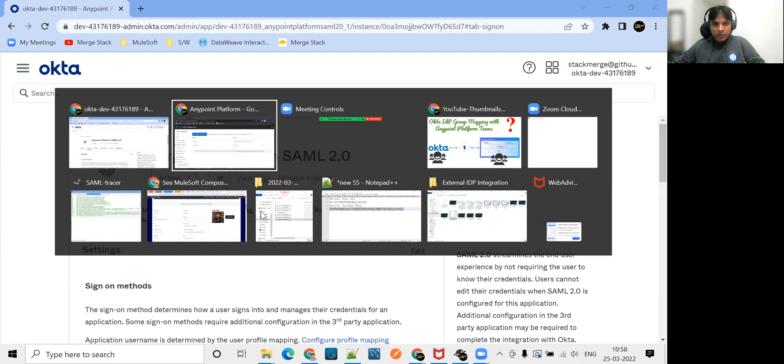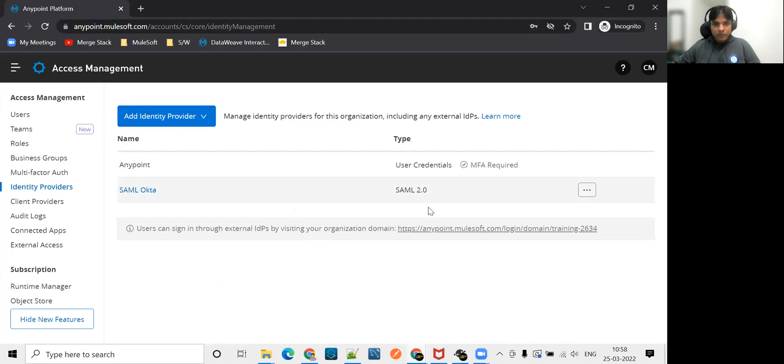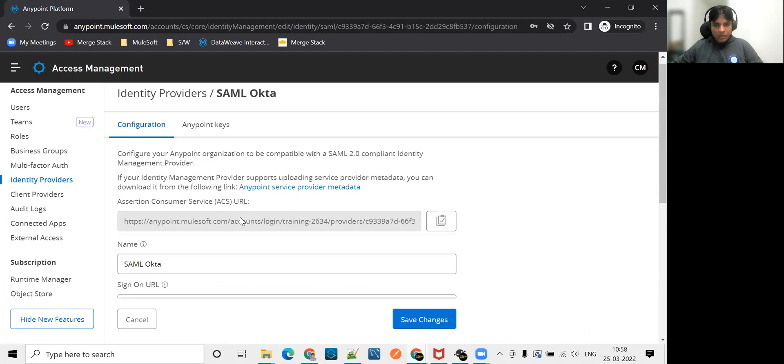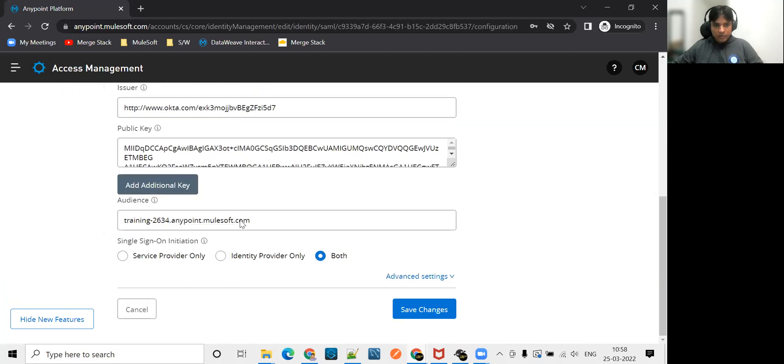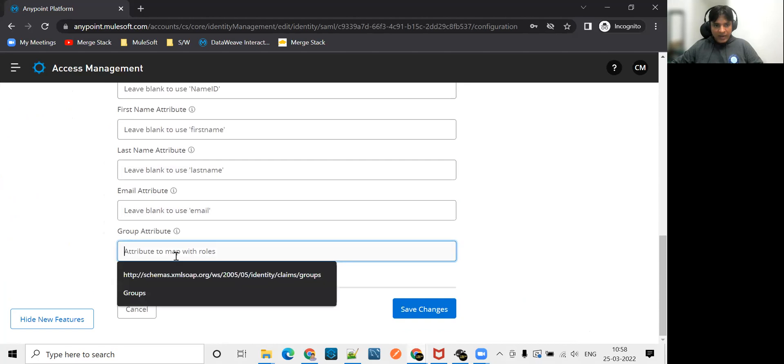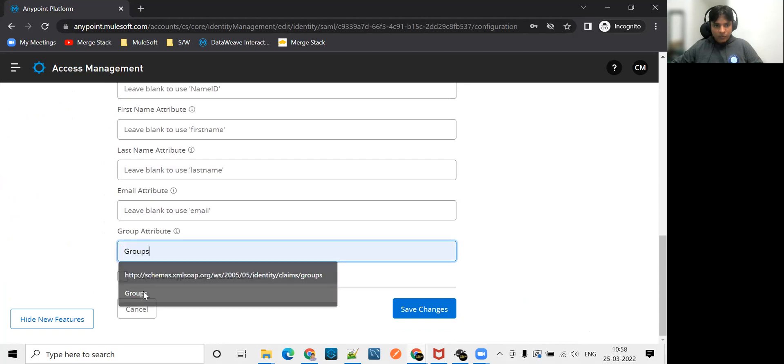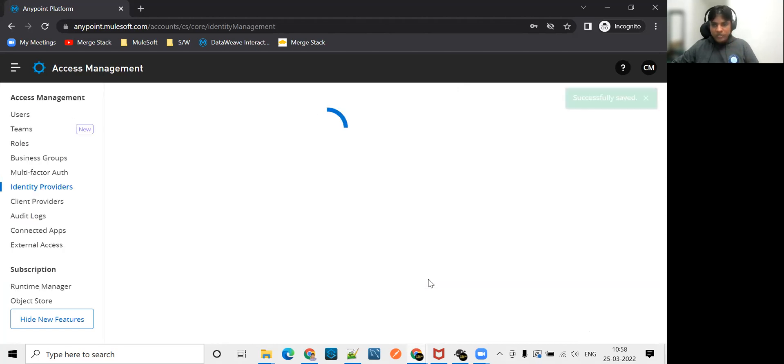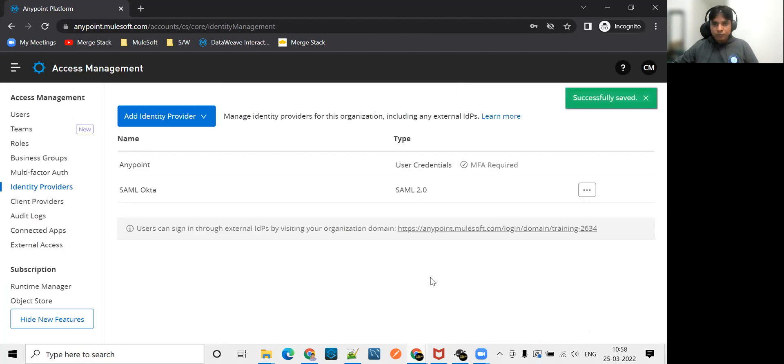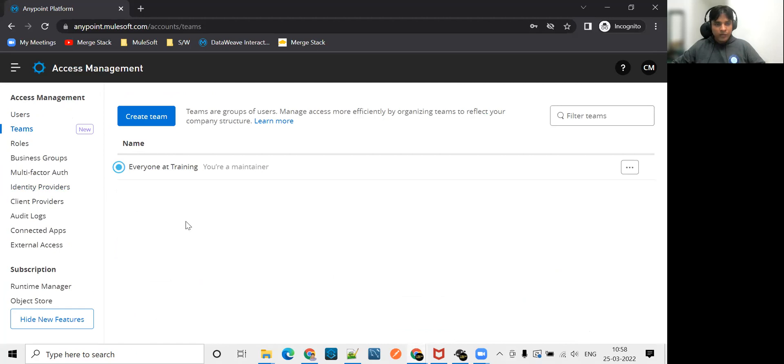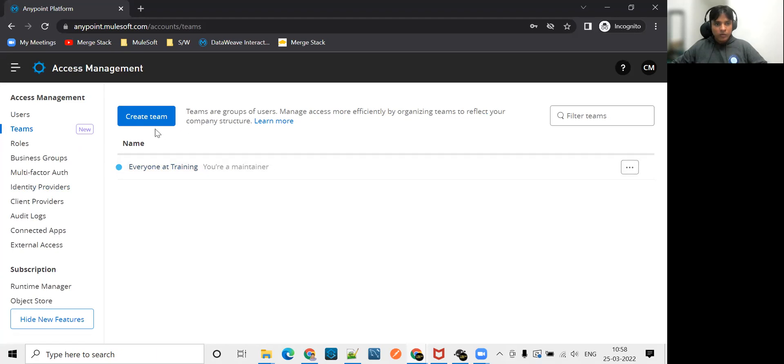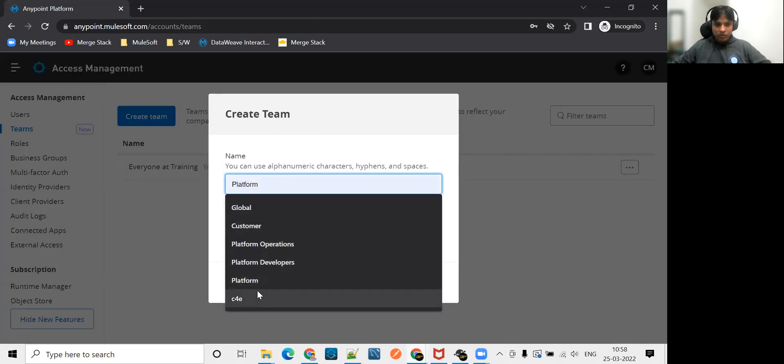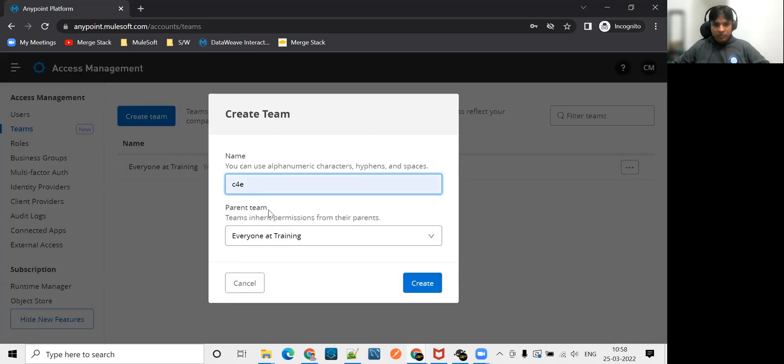Now let's jump onto Anypoint platform where I'm logging with my admin account. Now go to SAML Okta here. And here in the attribute section, we'll add that attribute which we are passing from Okta. Now we create a team. This team is a new feature. I have already uploaded the video to see how to create teams and what is this new feature all about. Now under this root team, we'll create a new team. Whatever name you want, you can give. I'll just give a name called C4E.